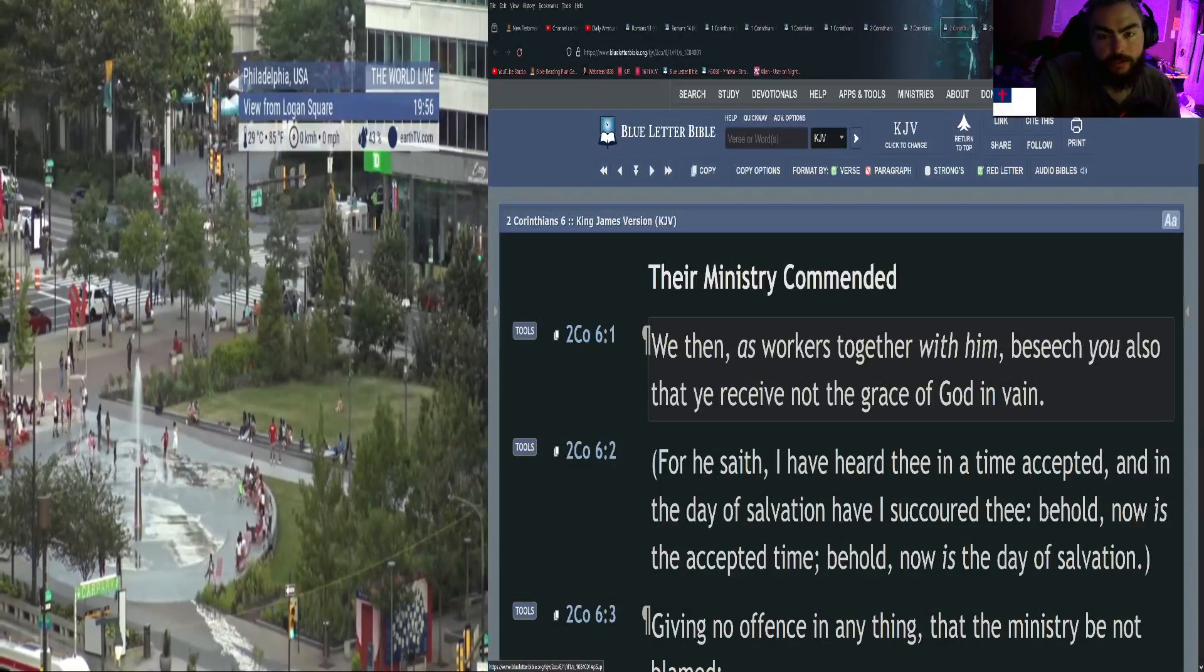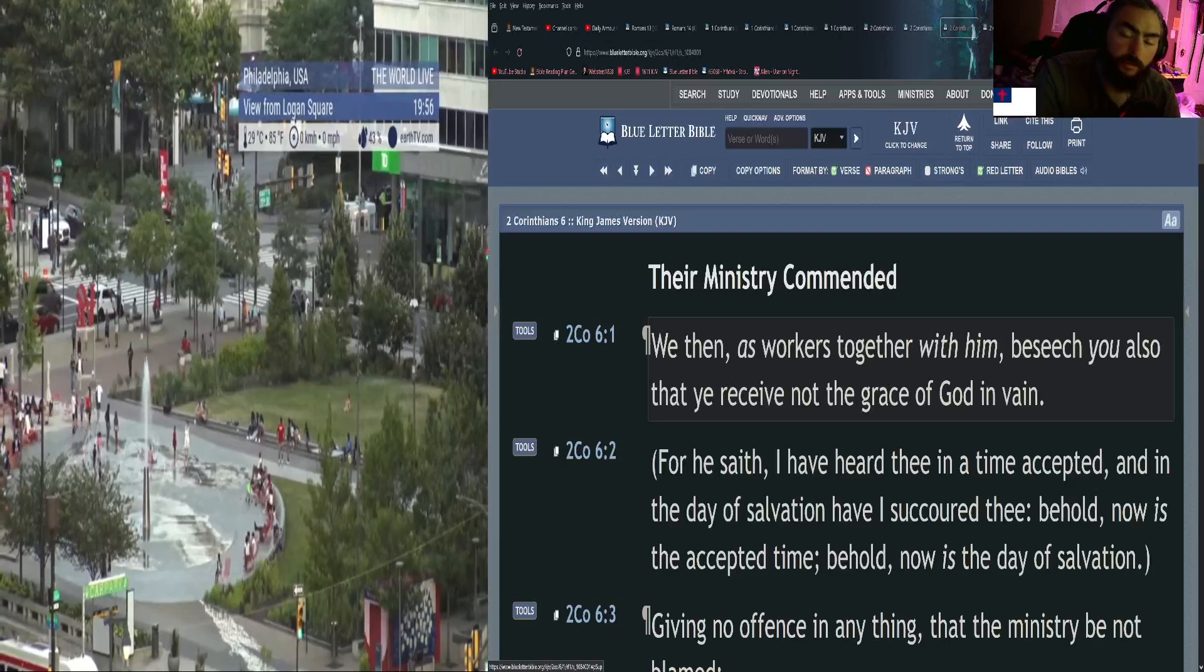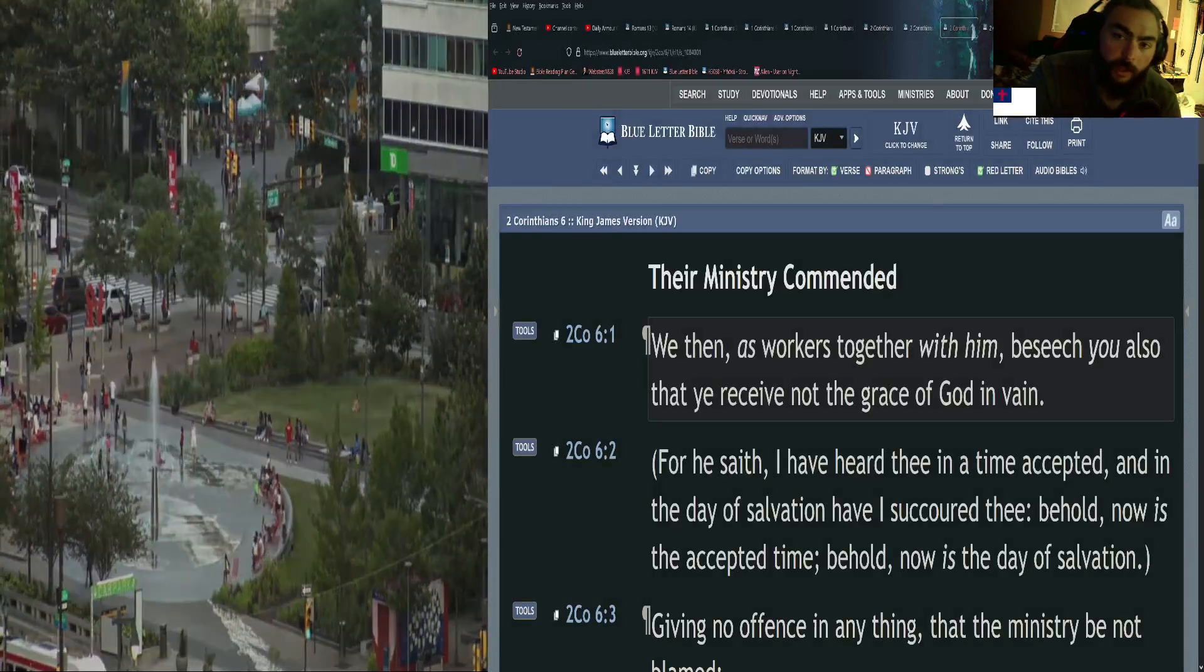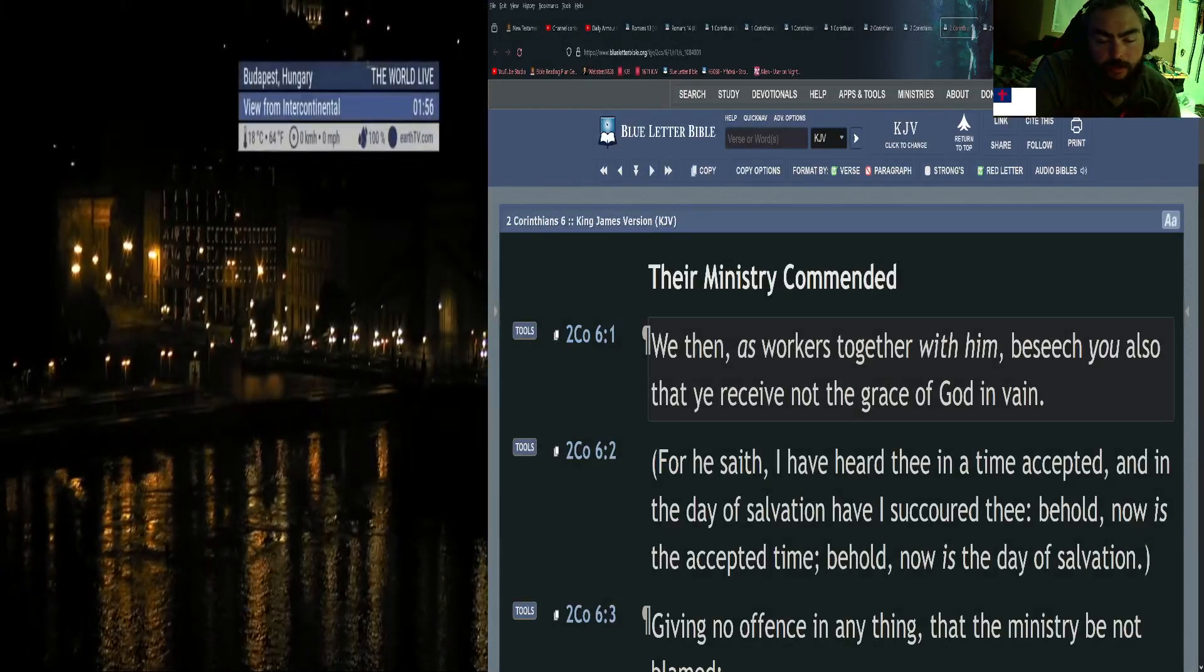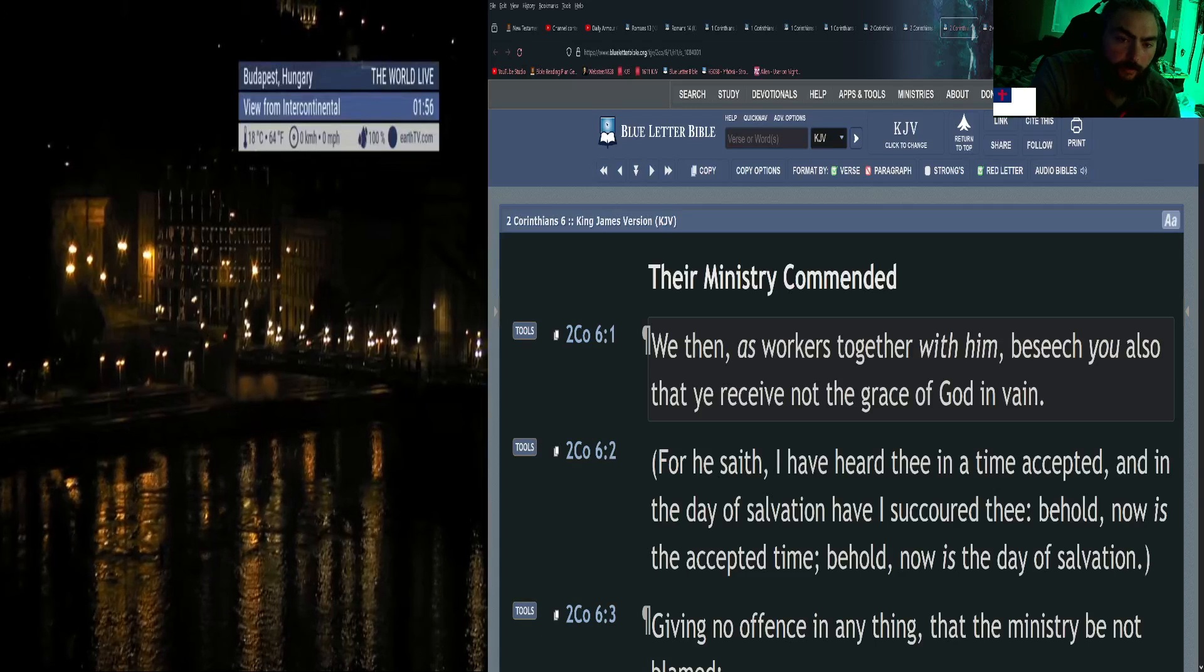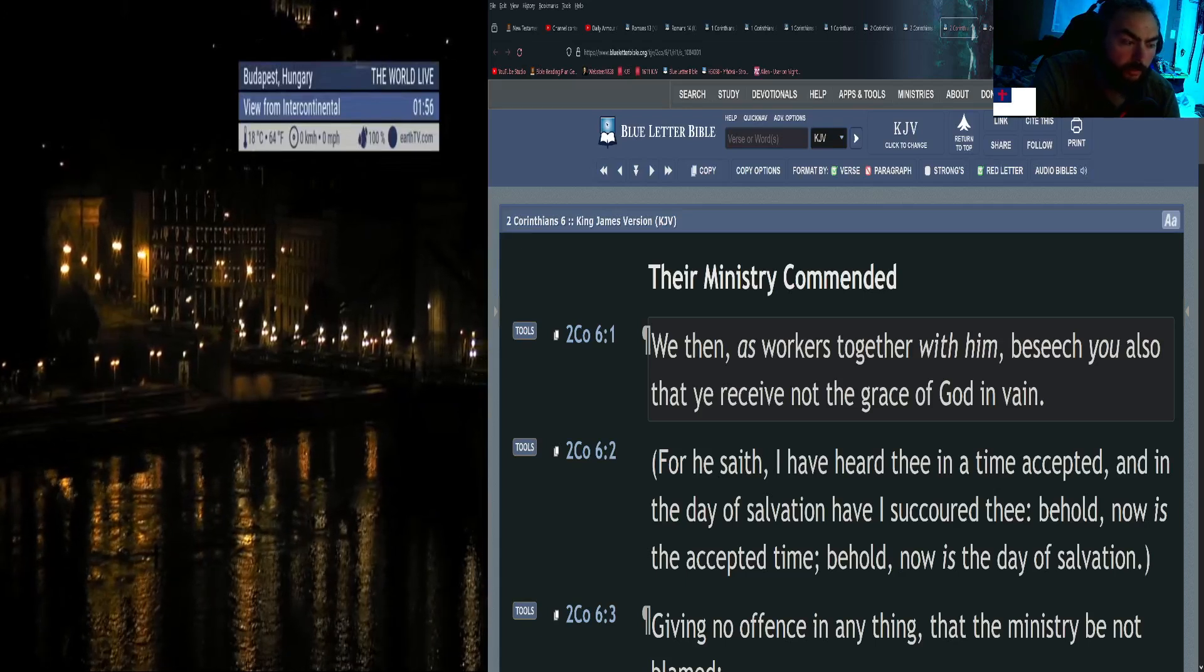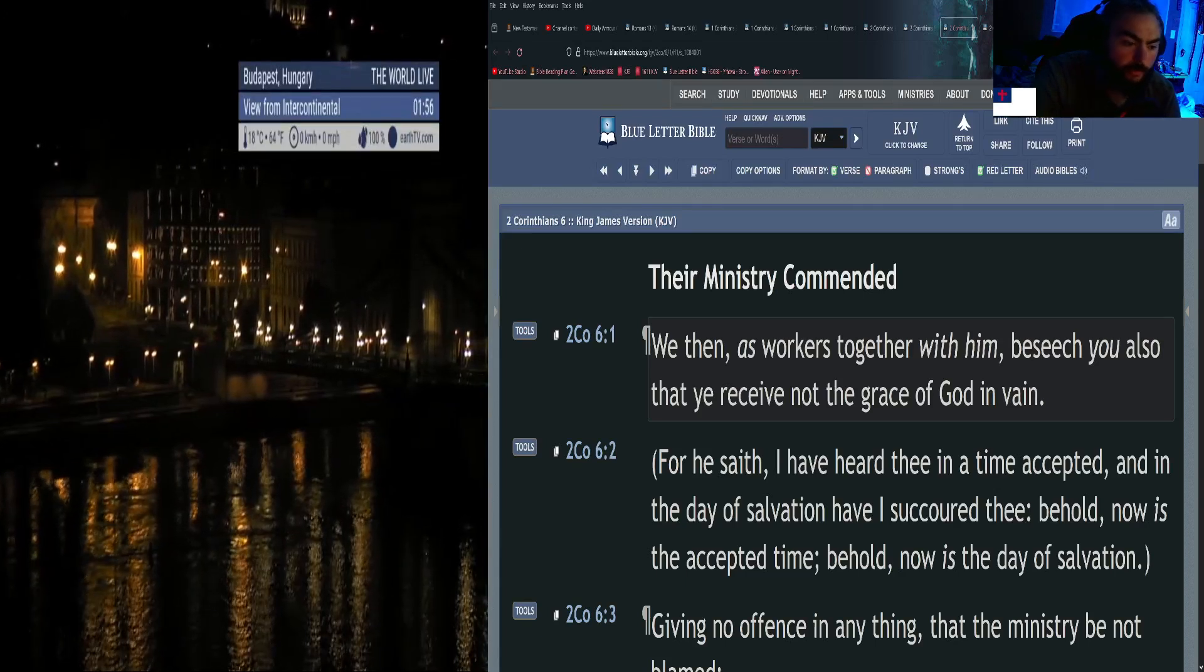Welcome everybody, this is Alan with Daily Armor of God. Thank you so much for joining me today. This is reading the New Testament in 66 days, day 48. Today we'll be reading Second Corinthians chapters 6 through 11.